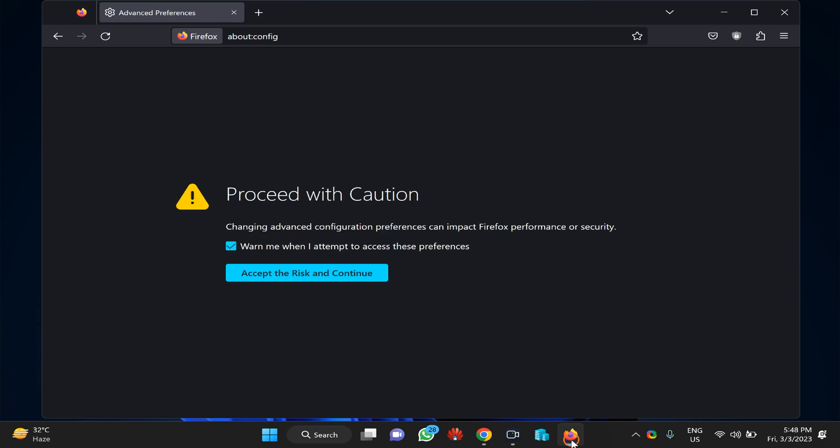Or click on the Start button and search for Firefox, then click on it to open Firefox.